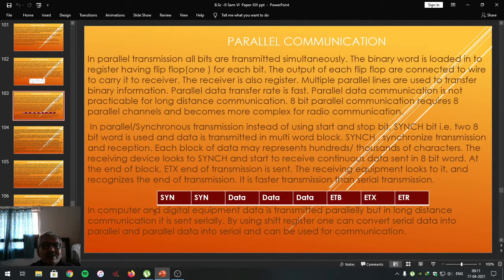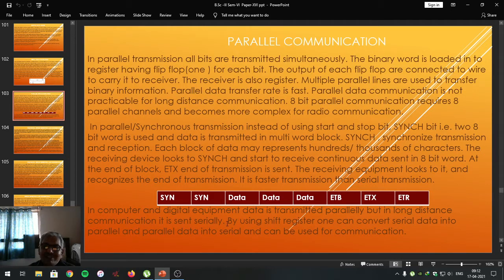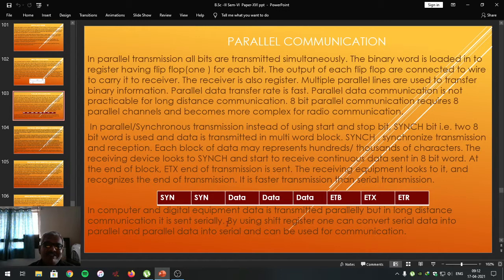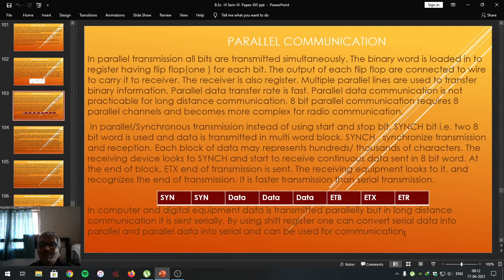In computers and digital equipment, data is transmitted parallelly, but in long-distance communication it is sent serially. For example, when data is transmitted from keyboard to processor, it is sent in parallel. When data is transmitted from processor to printer, it is also sent in parallel — these are short-distance communications. If computers are used in a LAN, data is sent parallelly. But if you are accessing data from a server, it is done serially. By using shift registers, one can convert serial data into parallel and parallel data into serial for communication purposes.